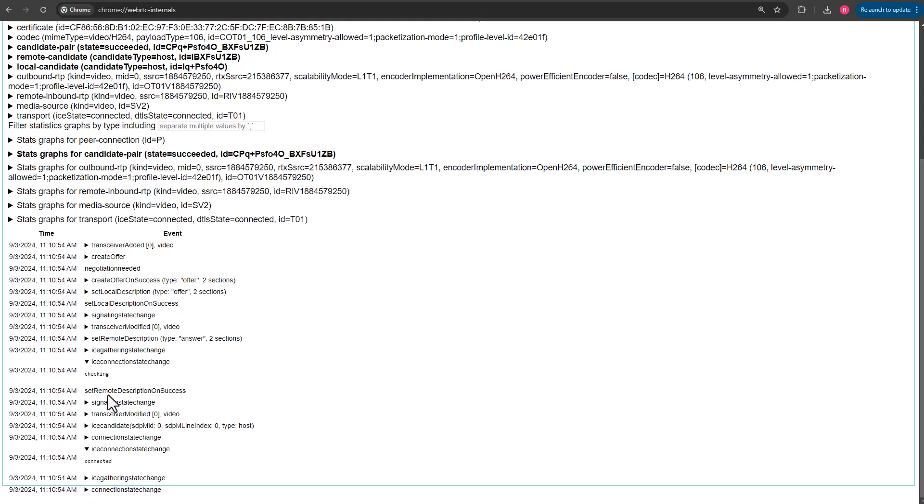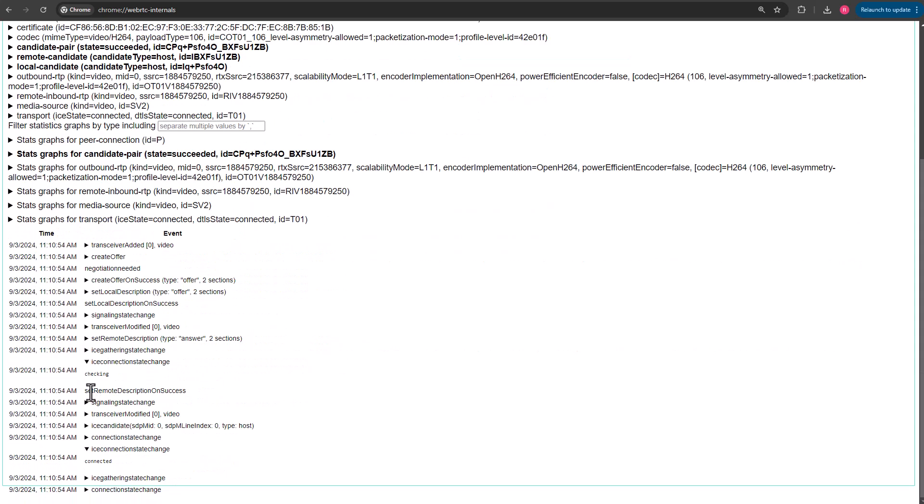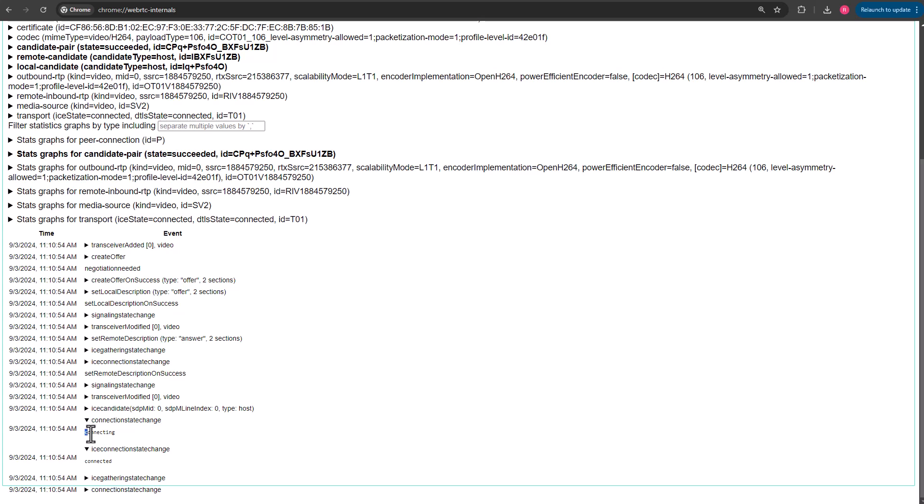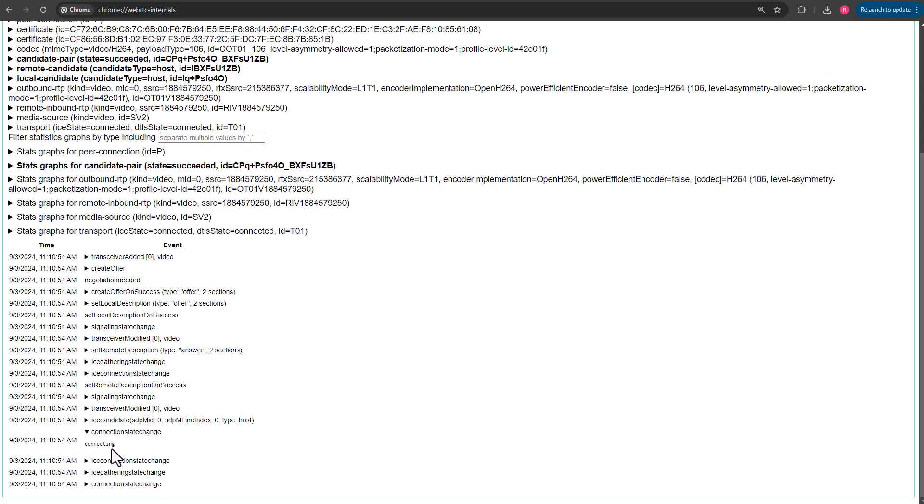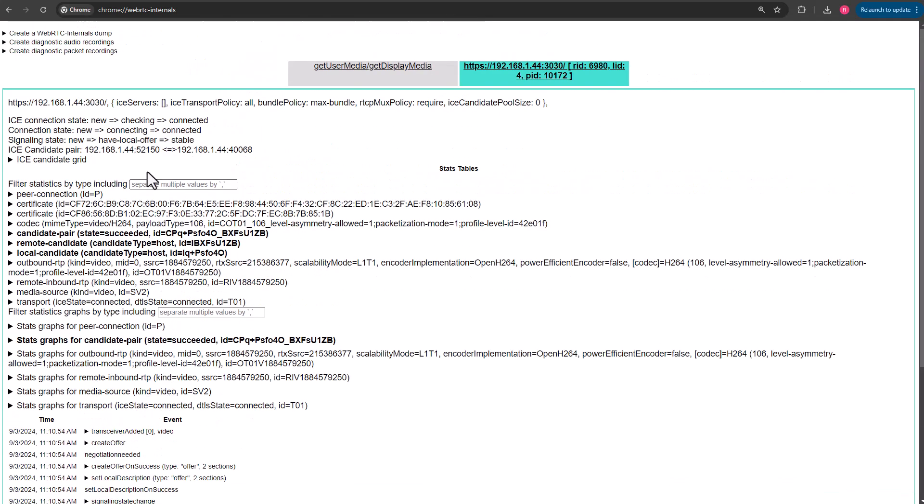Same thing for the connection state. If you look for that particular event, let me close that. Here's the connection state change. It shows connecting right below that. We've got connected. That's why these three are here. The signaling state, you can go look at that. But again, we've got a very quick glance at what the process has been.